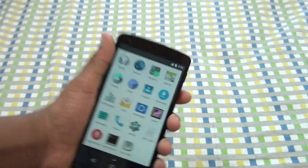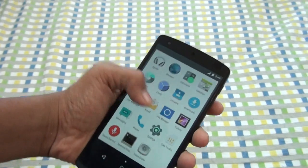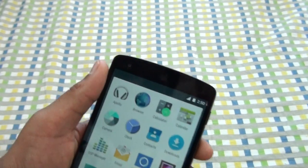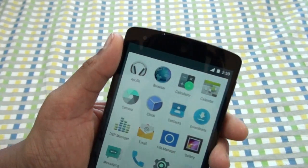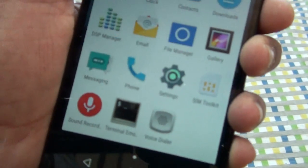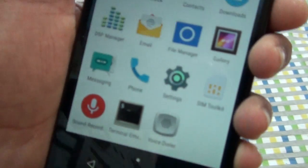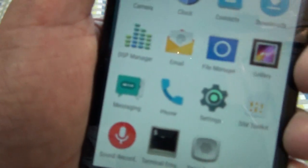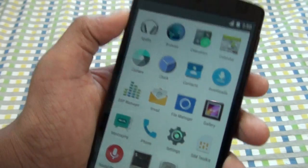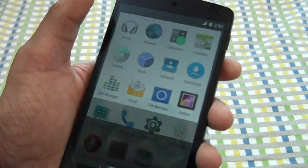I haven't installed the GApps in this yet. But as you can see, these are the apps you get: sound recorder, terminal emulator, settings, phone, message, gallery, camera.